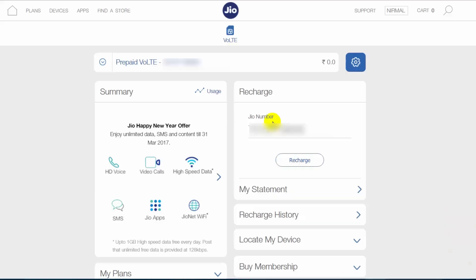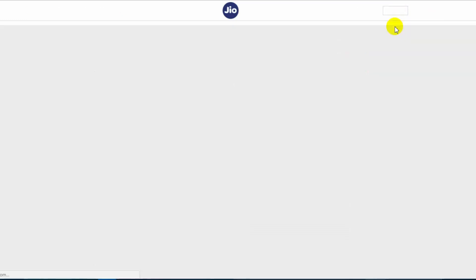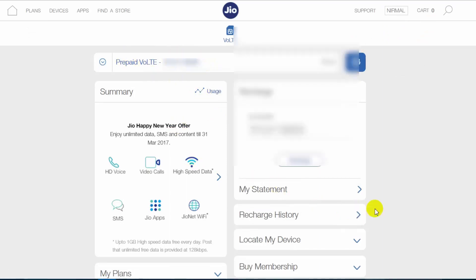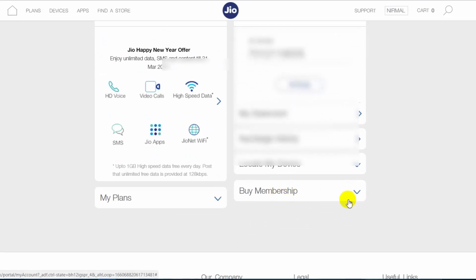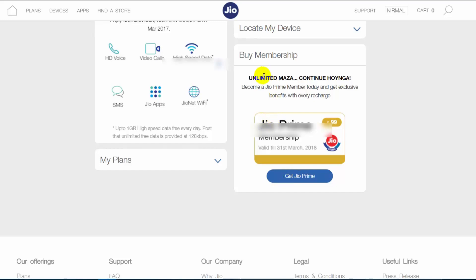The second option is using the website, Jio.com. We've opened the Jio.com website and you can see an option to sign in. We've signed in with email and password. Now just click on 'My Account Details' — this opens your account where you can see your prepaid number, usage summary, and at the bottom you can see the 'Buy Membership' option. Click there and you'll see the Jio Prime membership.